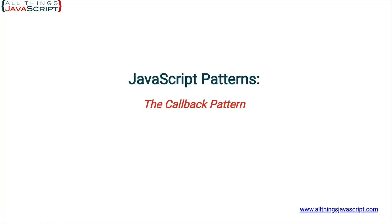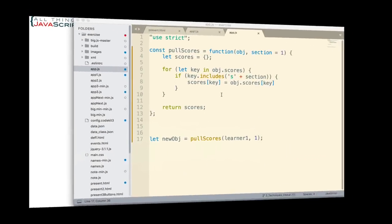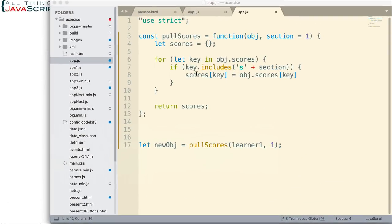Let's look at some code I used in the last tutorial and see how we might use the callback pattern with it. Now, the purpose of this code was to act on an object and selectively pull out parts of that object and return it as another object.